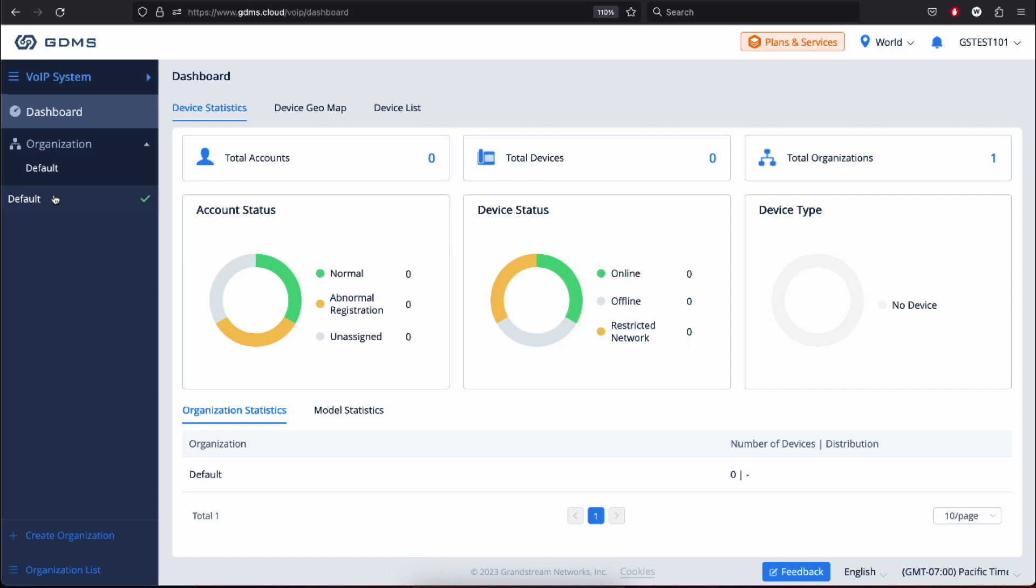By creating organizations, you can easily manage and apply configurations, firmware upgrades, and monitoring settings to multiple devices simultaneously. It provides a way to streamline the management process, especially when dealing with a large number of devices across different locations or departments within your organization. Let's go ahead and select the default organization in this example.